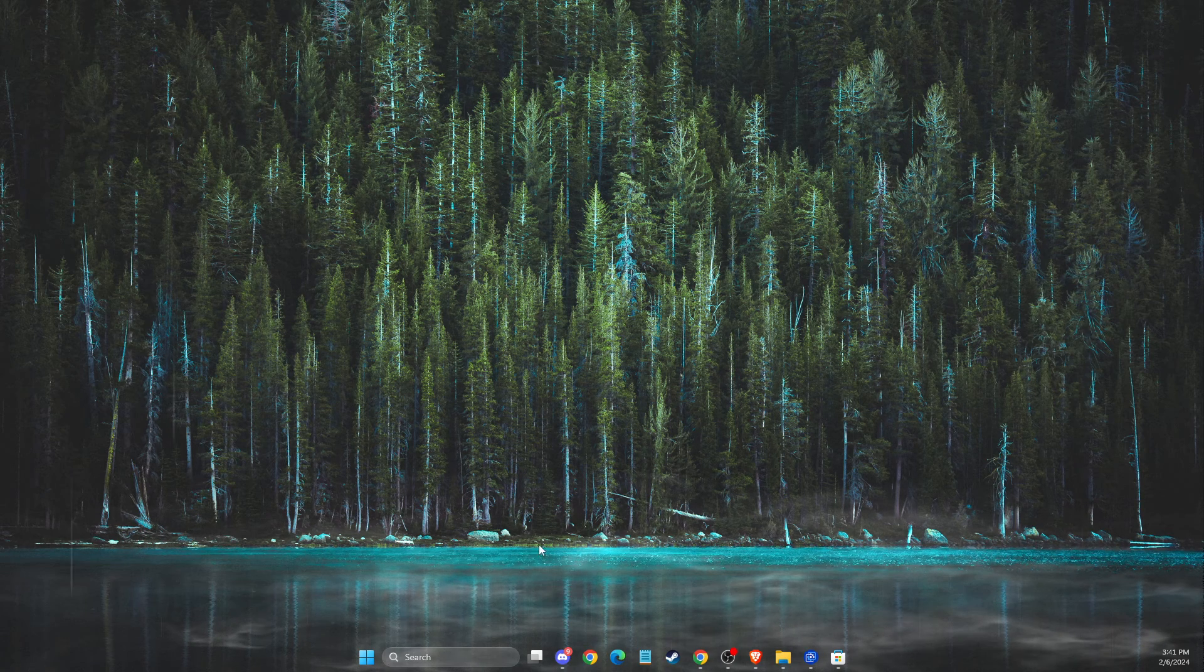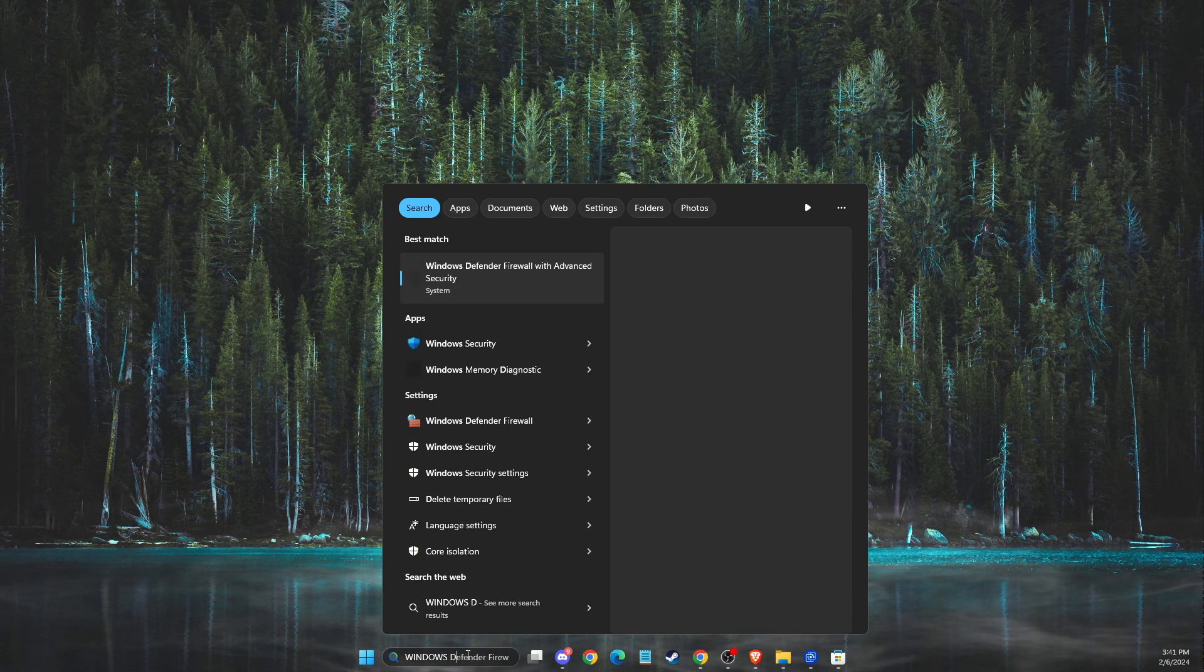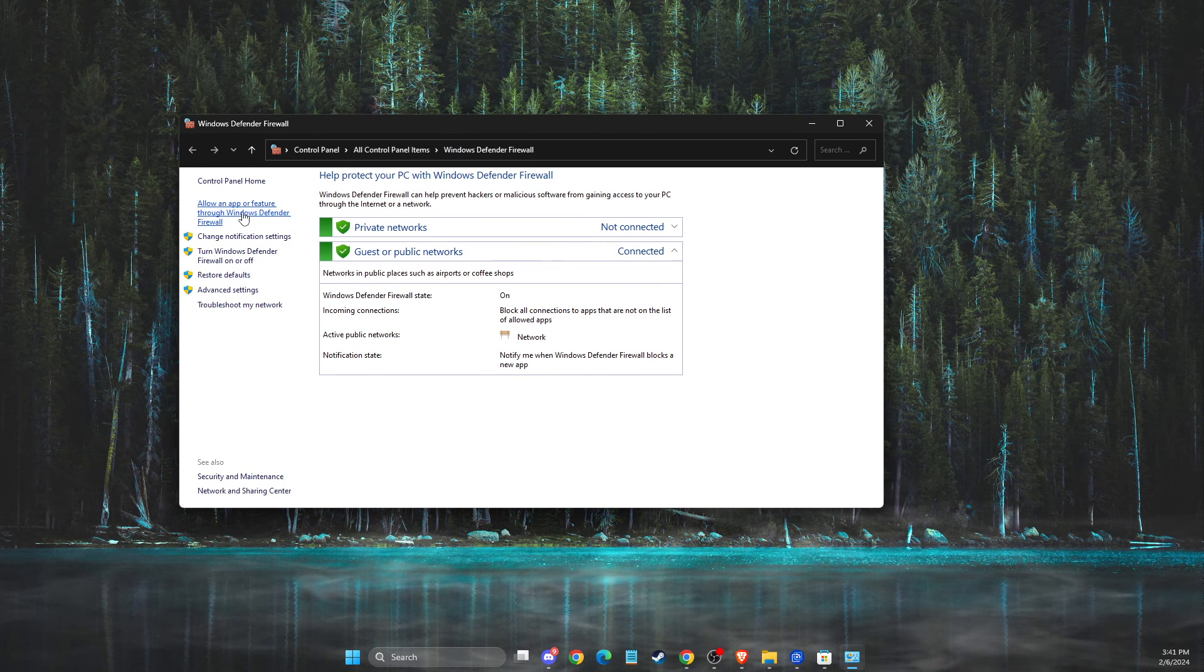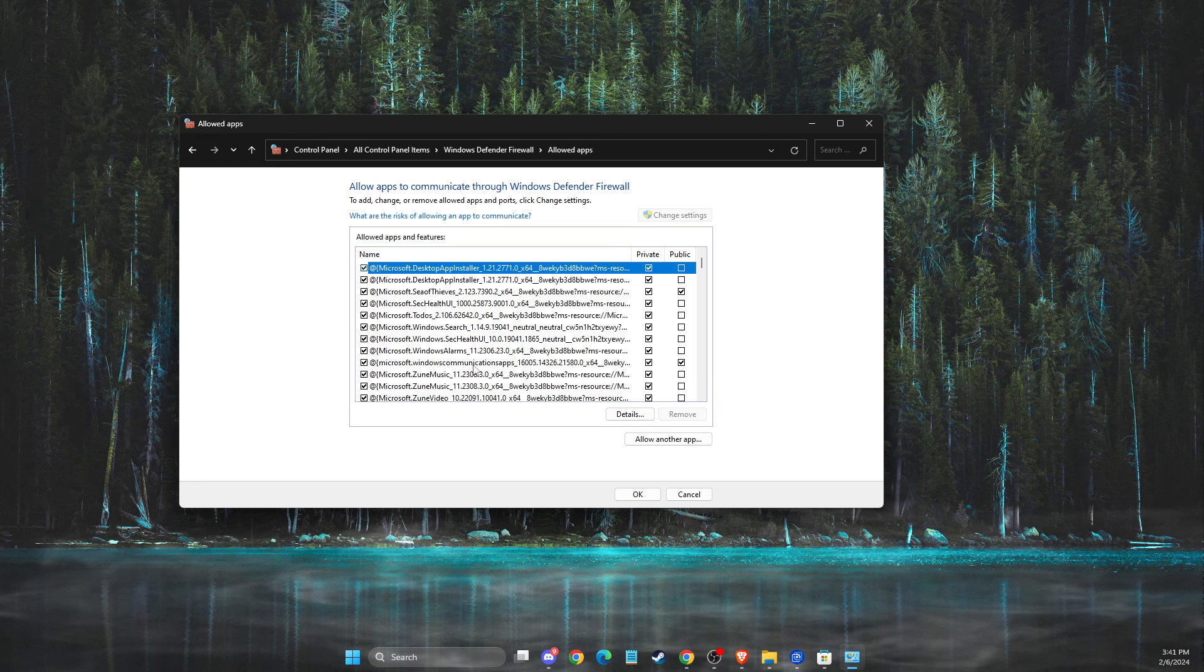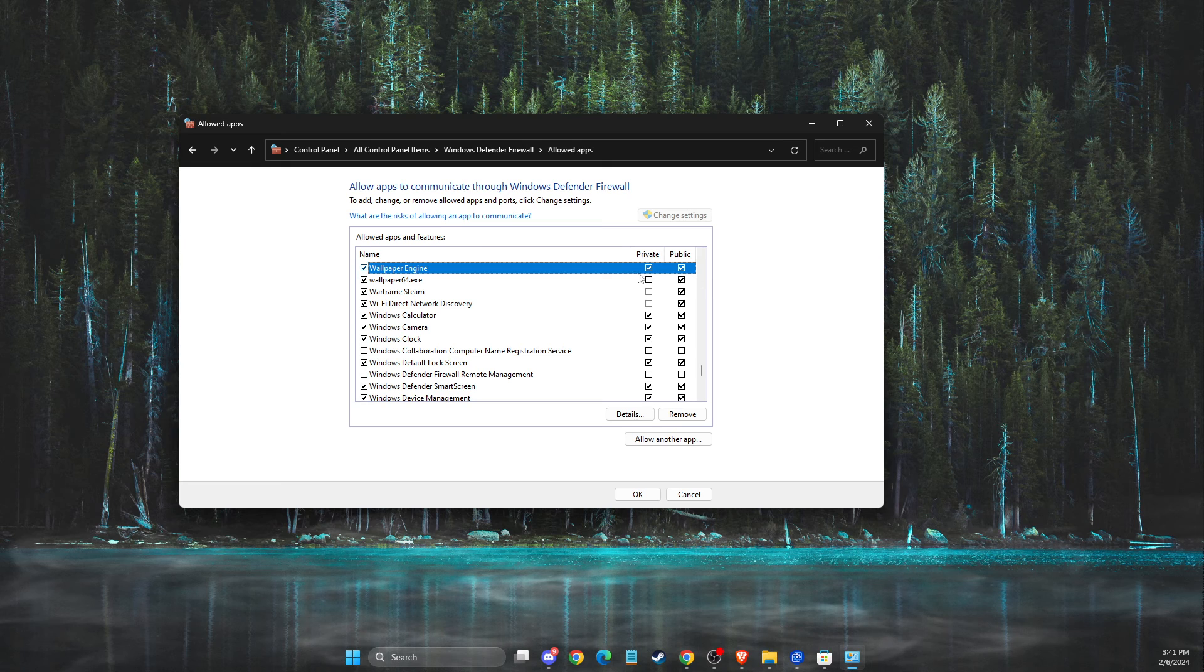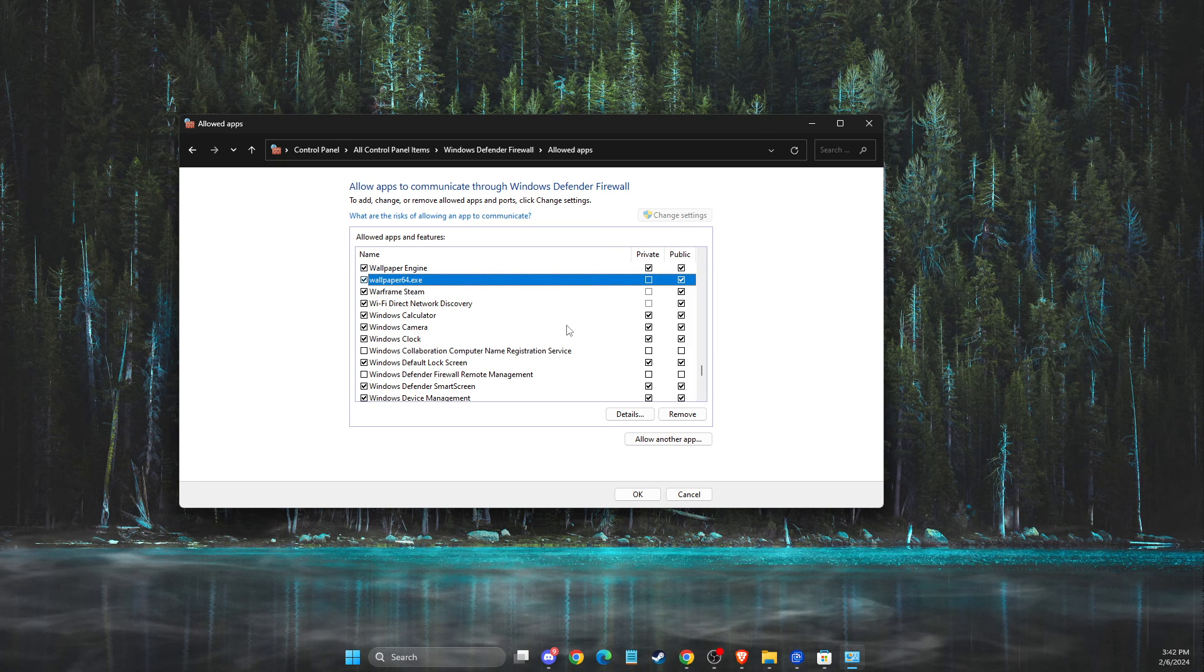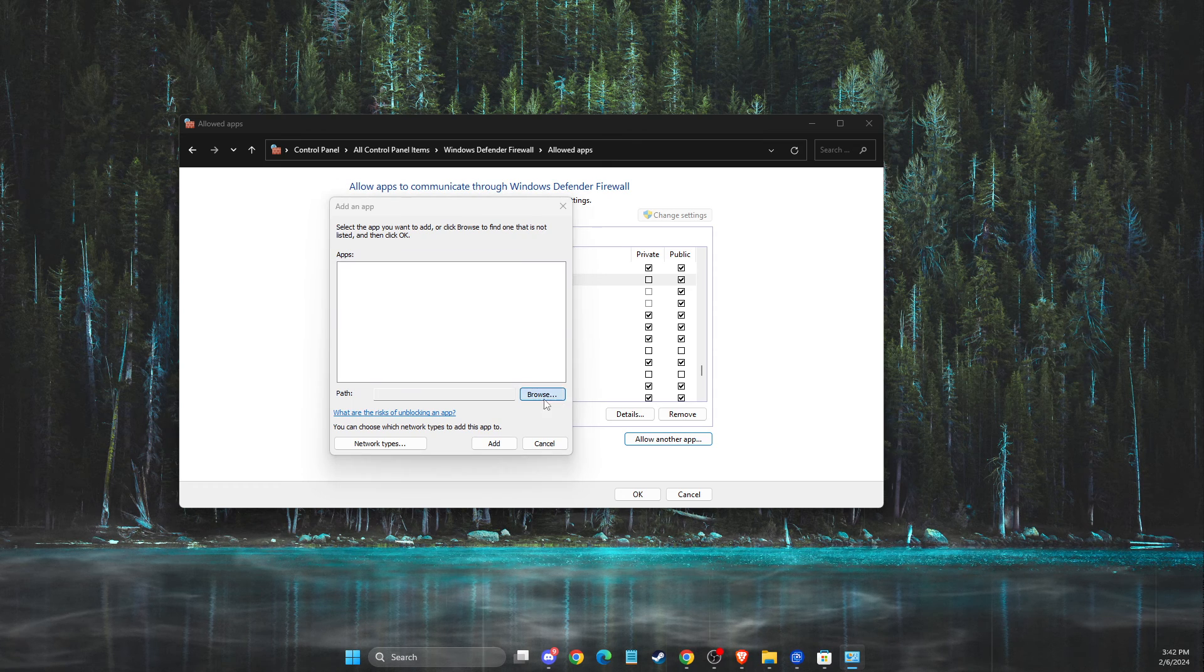Another one is to go to search and then write Windows Defender Firewall. And then you need to allow an app or feature through Windows Defender Firewall, change settings, and then look for Wallpaper Engine. If there is a Wallpaper Engine with a private and public tick, you're good to go. If there is no Wallpaper Engine or Wallpaper 64, what you need to do here is press allow another app and then press browse.